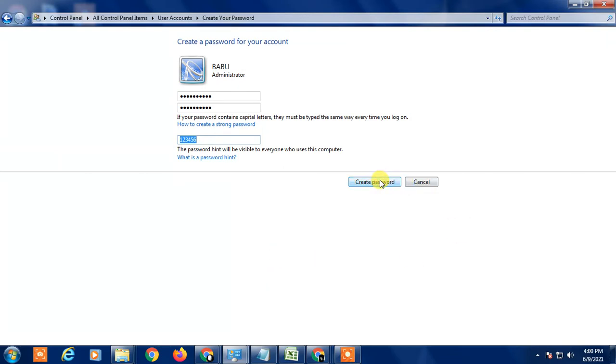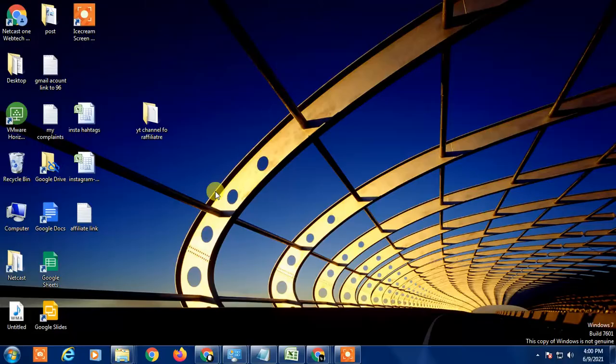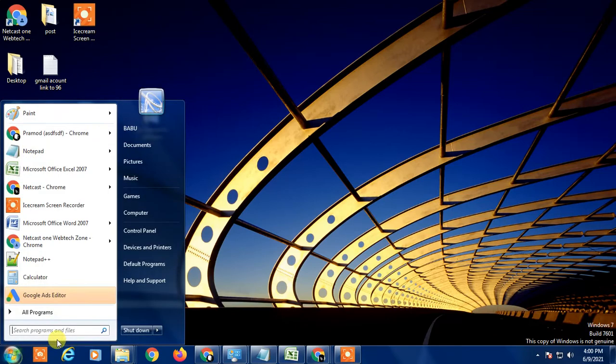Simply click on 'Change password' or 'Create password,' and after that your Windows password will be changed. That is how you can change your Windows password.